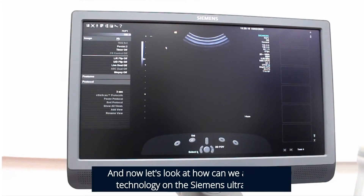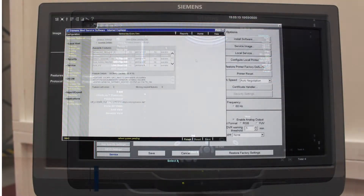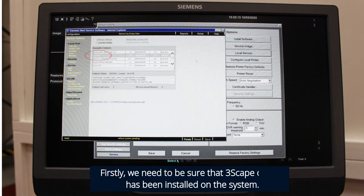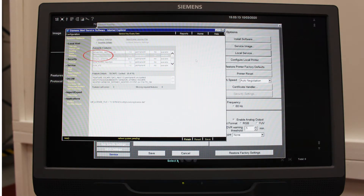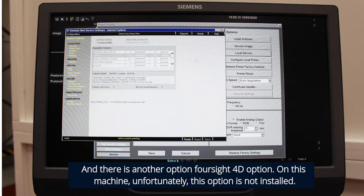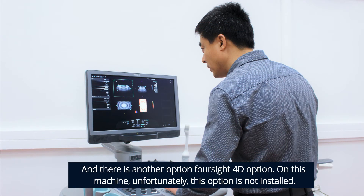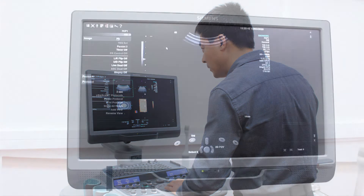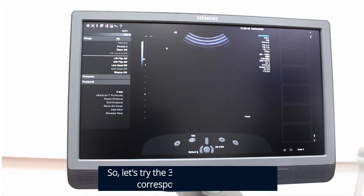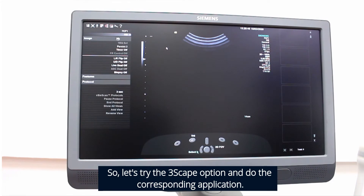Now let's look at how we can apply the technology on the Siemens system. First we need to be sure the 3Scape option has been installed on the system. On this machine, unfortunately the 4D option is not installed, so let's try the 3Scape option and do the corresponding application.